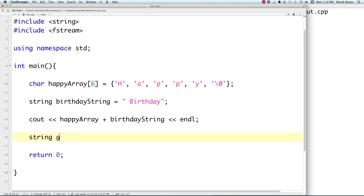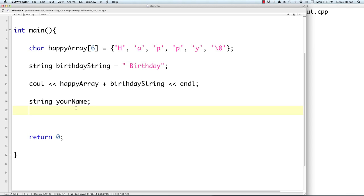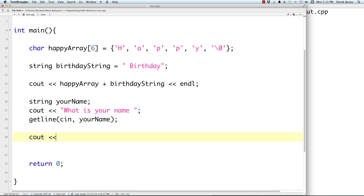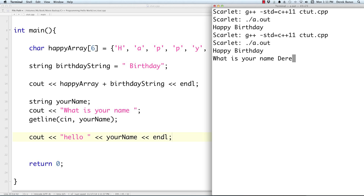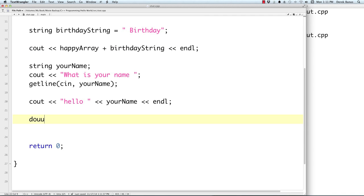Let's create a string 'yourName' and get user input with 'getline(cin, yourName)', then print 'Hello, Derek'. We can also create a double for Euler's constant. To convert a string to a double, use 'stod()' instead of 'stoi()'. Then compare the user's guess to the constant with an if/else and print whether they are right or wrong.